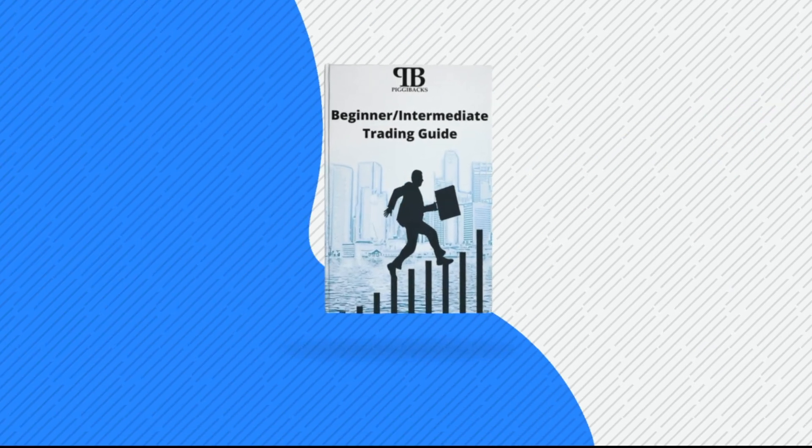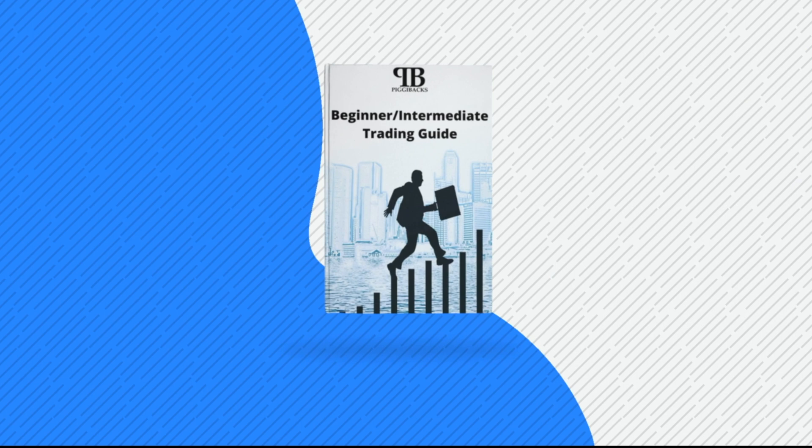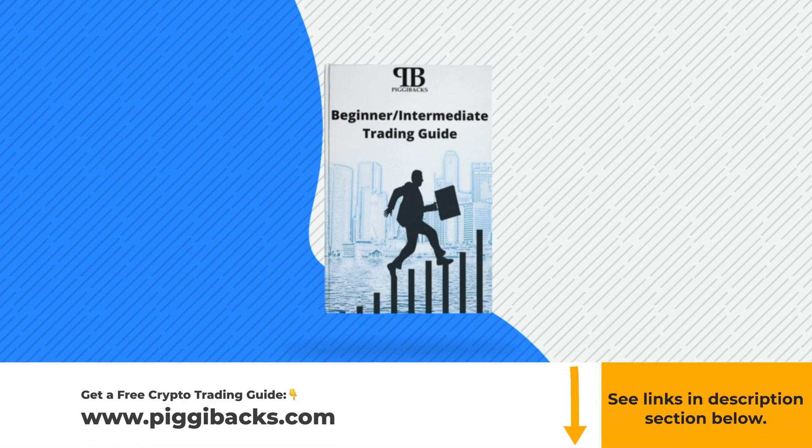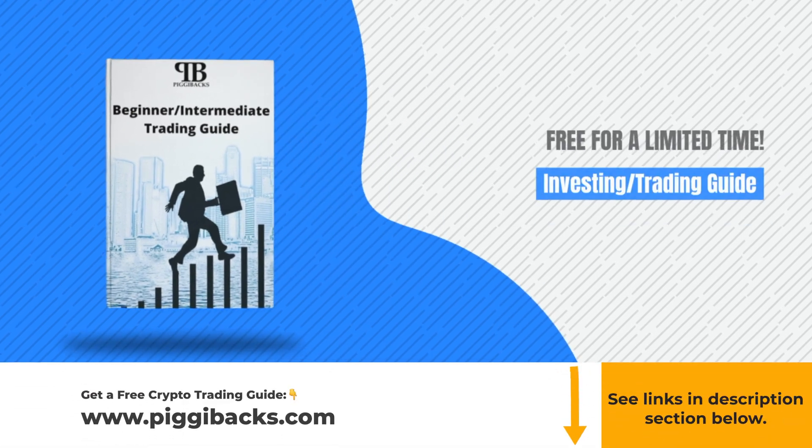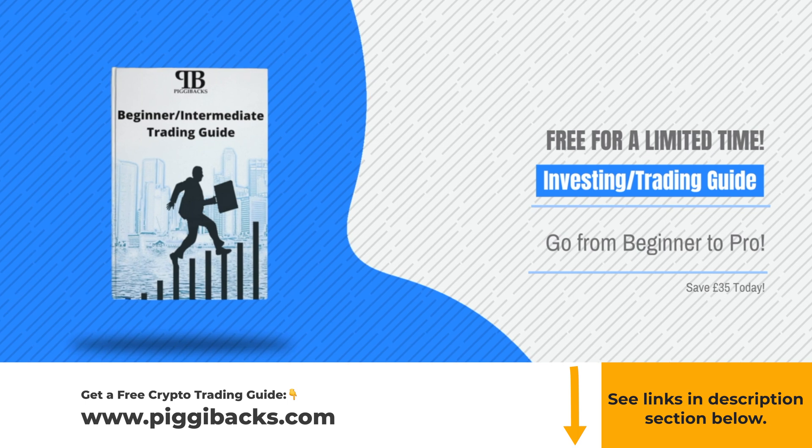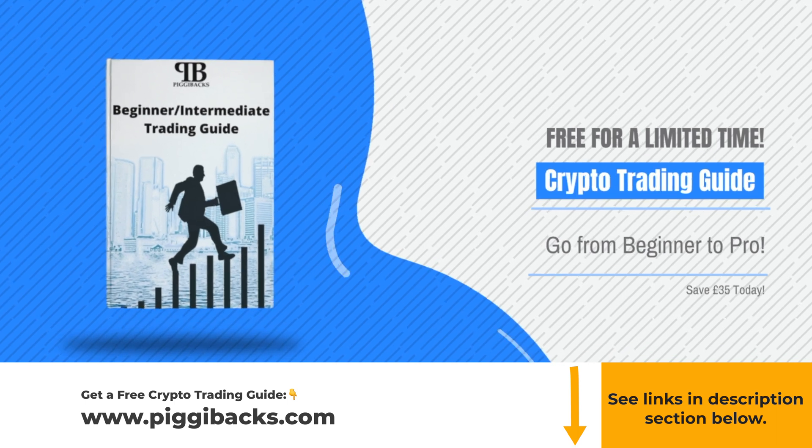And real quick, if you're interested in a free crypto trading guide, go to piggybacks.com or simply click the link in the description below or in the comment section.